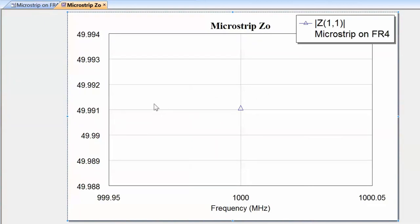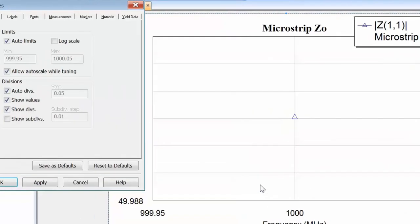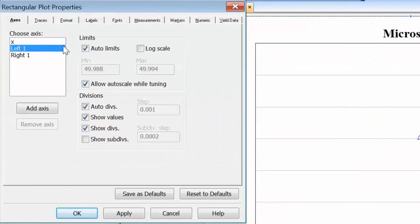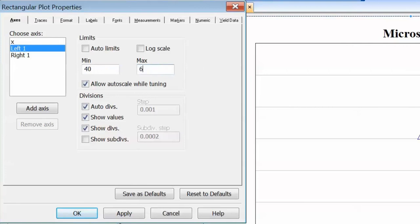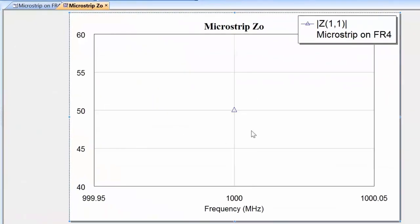We could change the scale of the graph slightly to make this more obvious. By right-clicking on the graph, going to Properties, and on the left axis deselecting auto limits, setting from 40 ohms to 60 ohms, we can see we are pretty much bang on 50 ohms. This goes to show just how accurate the TX Line application is.